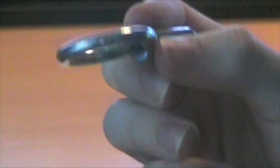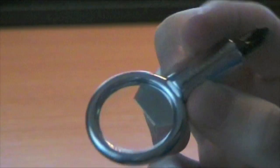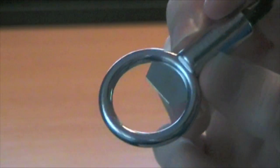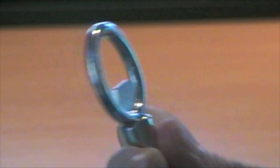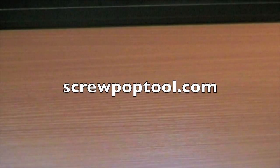Screw Pop is available from screwpoptool.com. It's a great tool perfect for opening those other gadgets and quenching your thirst when you're done.